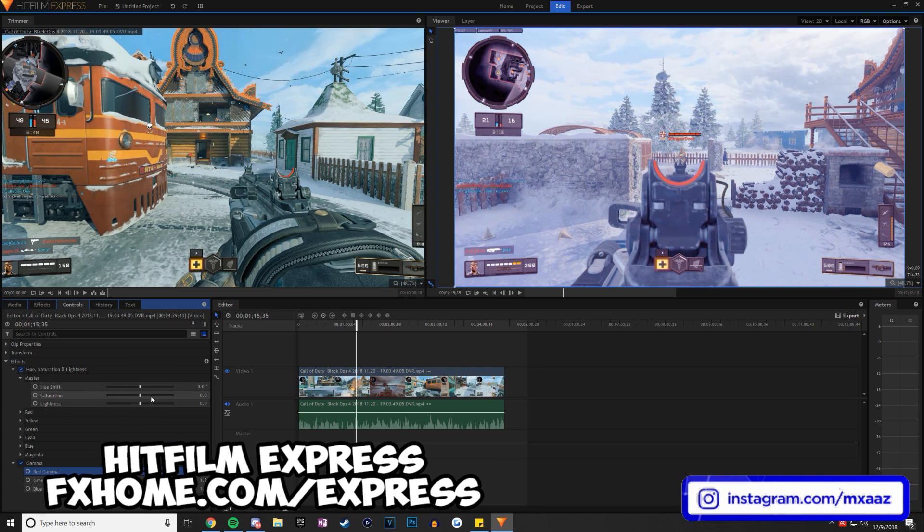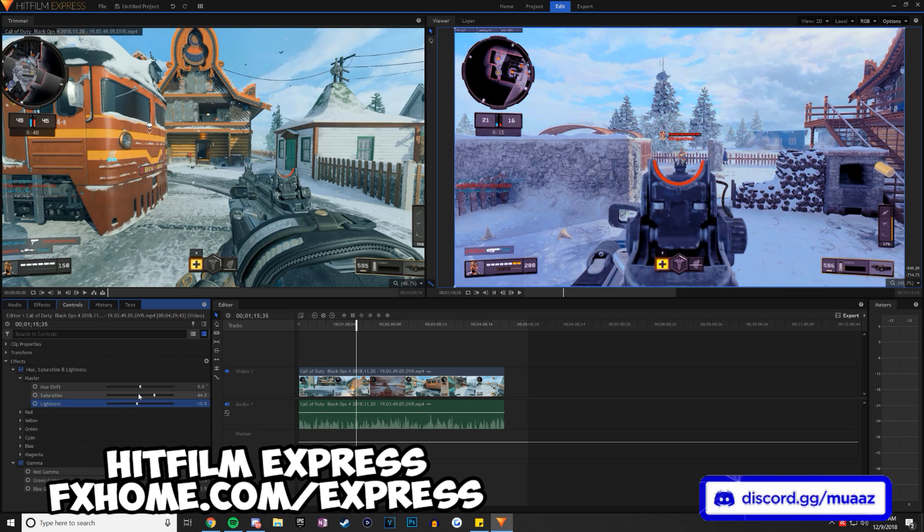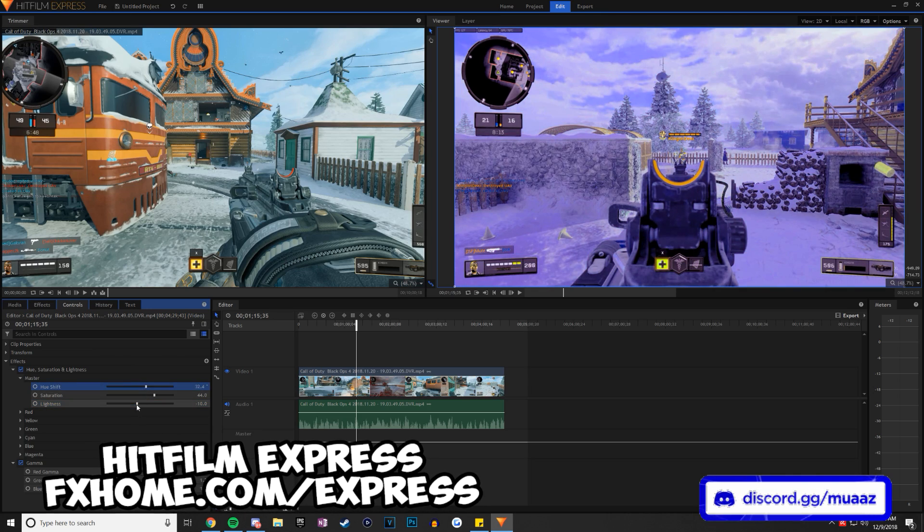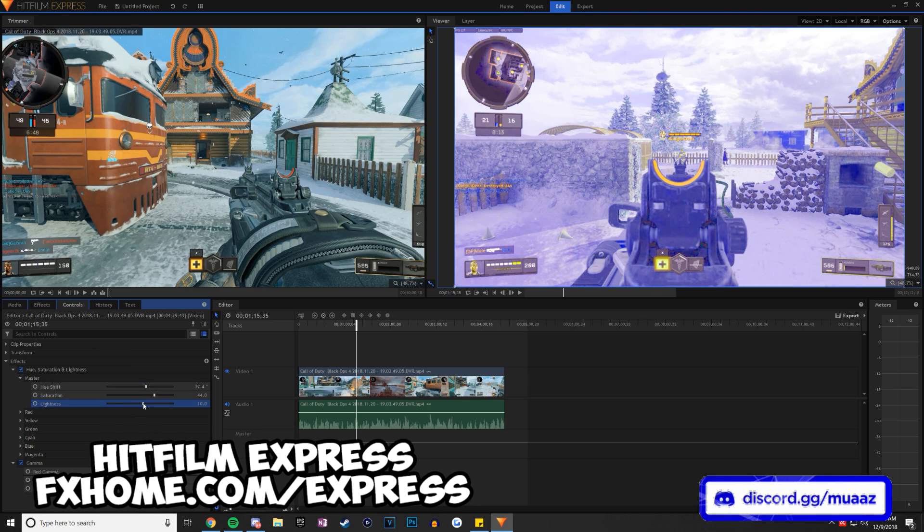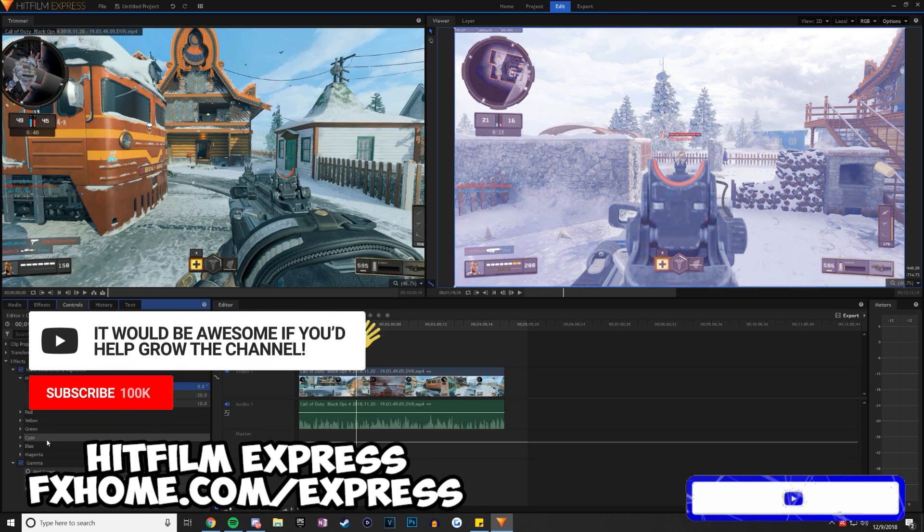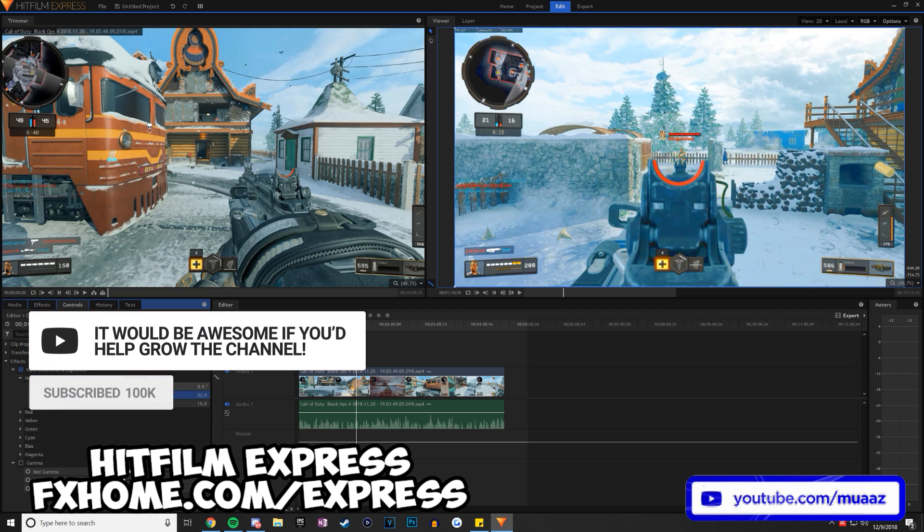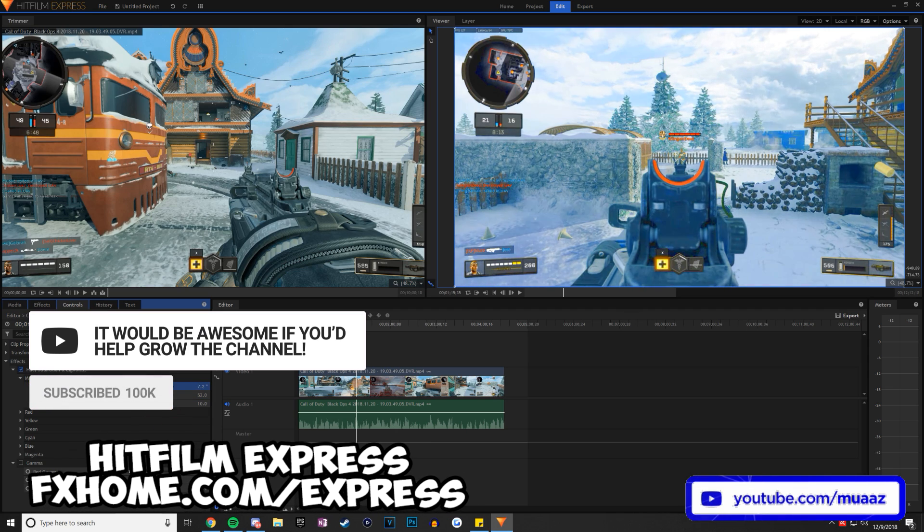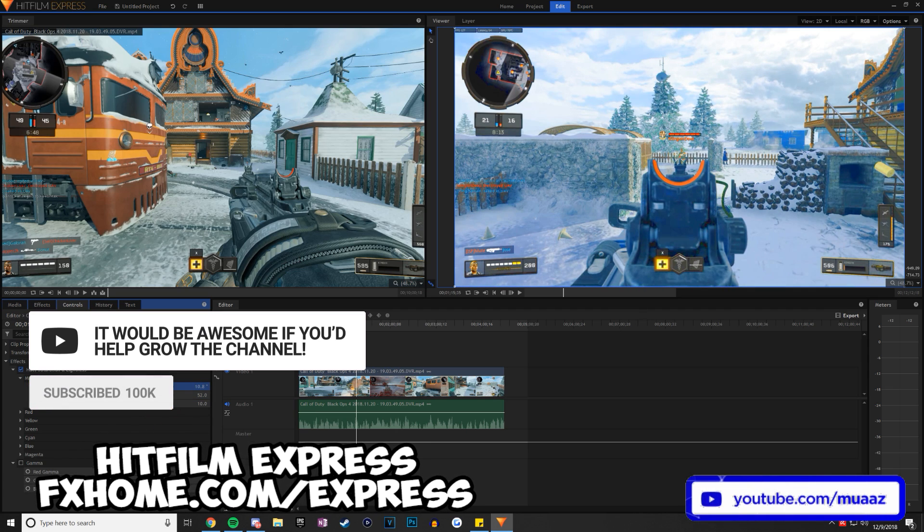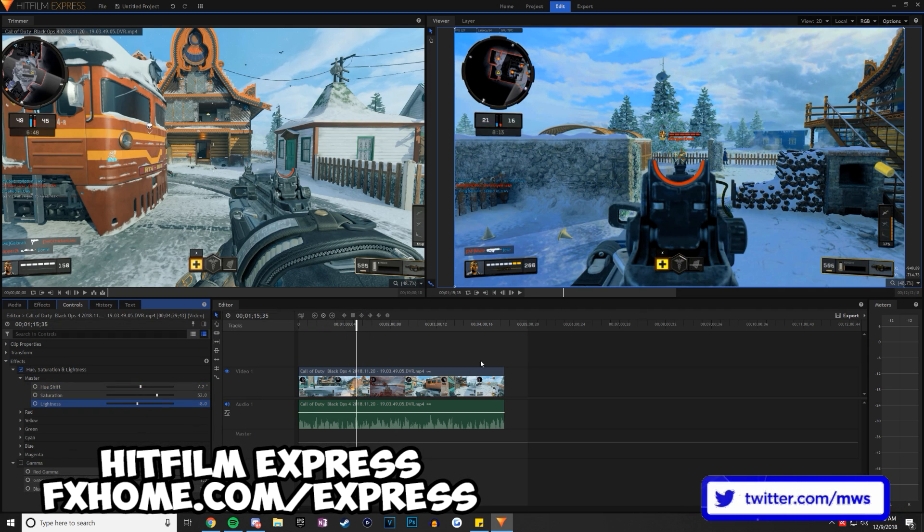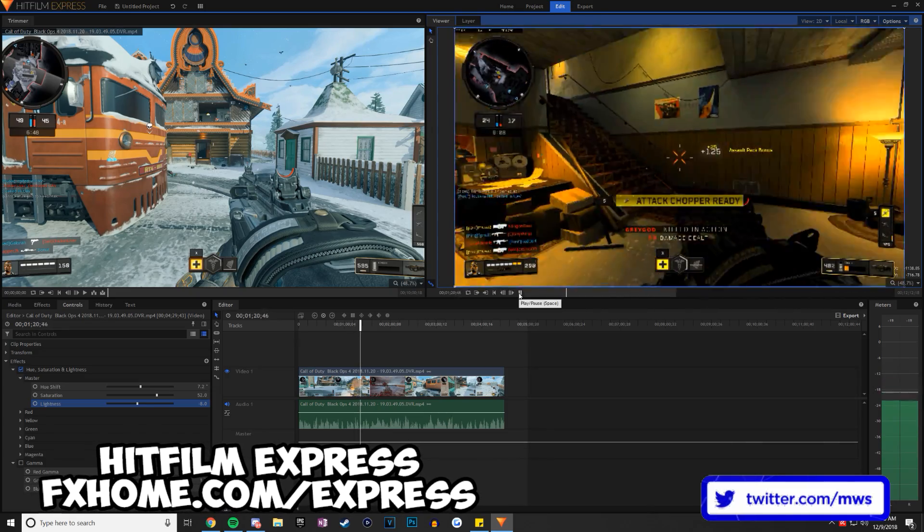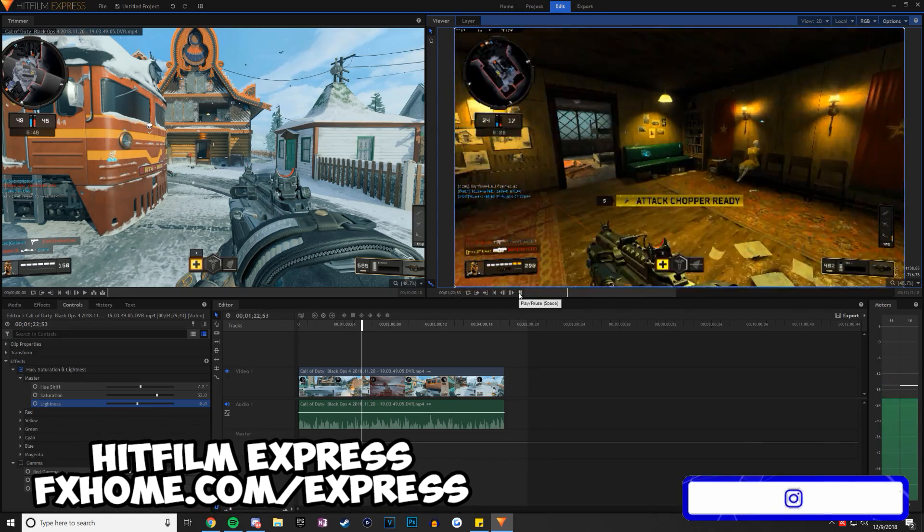I believe it's primarily meant for filmmaking, just like it says in the title of the software, and not just for normal YouTube videos like Adobe Premiere is. But that shouldn't stop you from trying to make YouTube videos with it. If you can use the features that are meant for films in your YouTube videos, then I honestly think you'll be able to do a great job with producing YouTube videos.